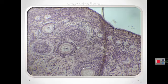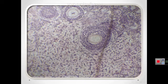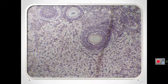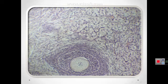The follicular cells continue to proliferate forming a stratified follicular epithelium called the granulosa, in which the cells communicate through gap junctions. The follicular cells are now called the granulosa cells, and the follicle is a multilaminar primary follicle. This is the oocyte and these are the granulosa cells.